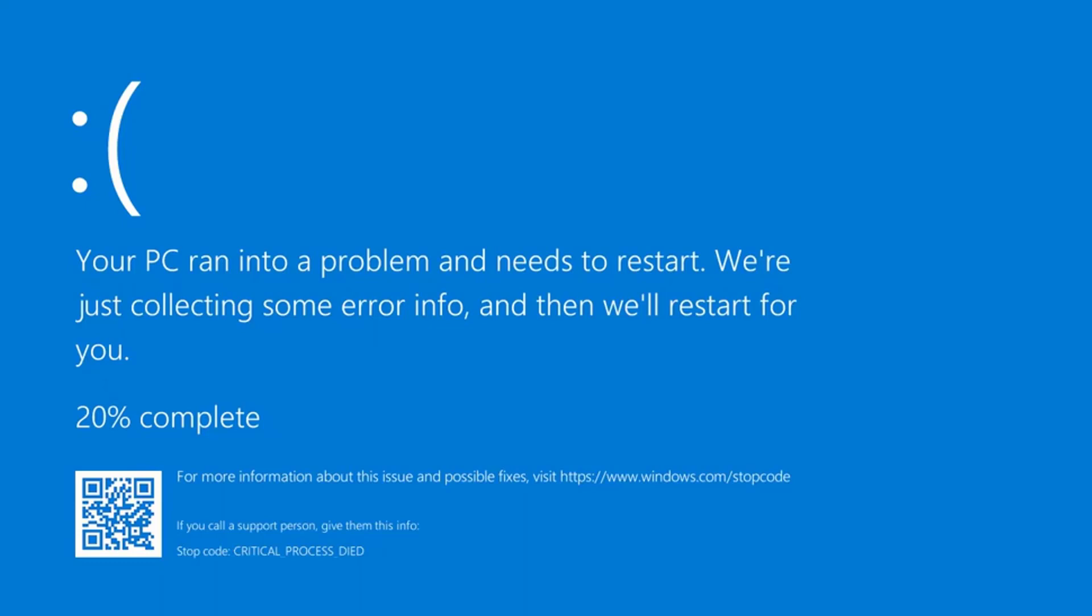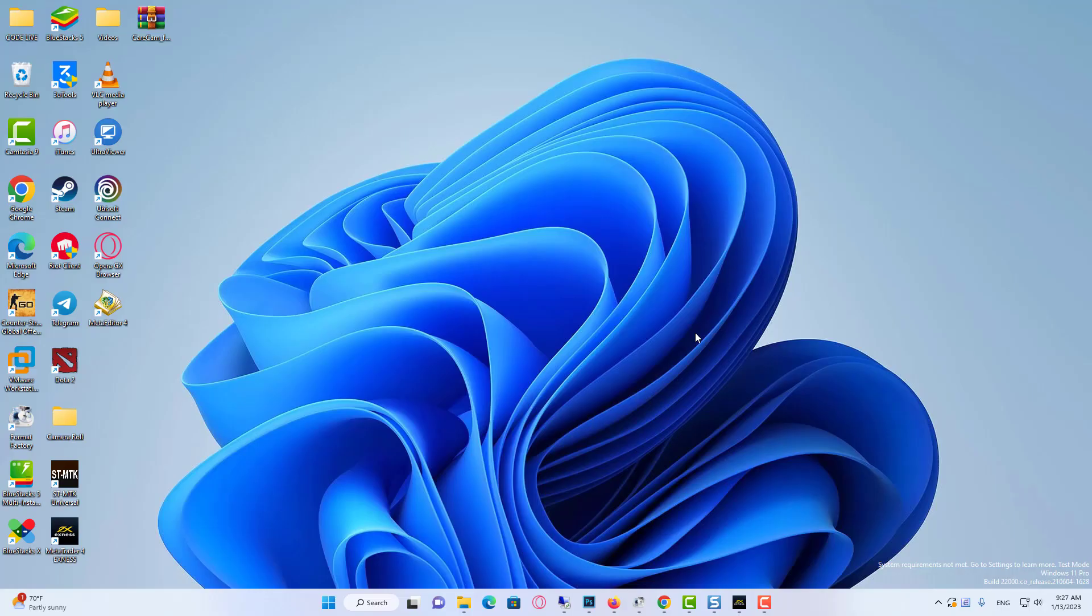Hi everyone. In this video, I will be explaining how to fix critical process died blue screen error on Windows 11. You might be getting a blue screen on your computer that says your PC ran into a problem and needs to restart. We are just collecting some error info and then we will restart for you.